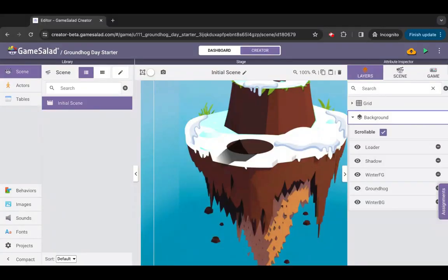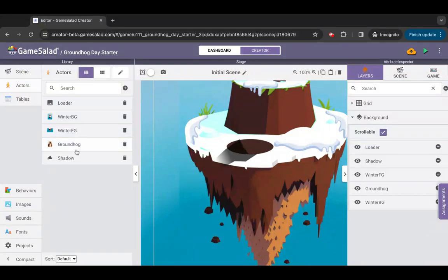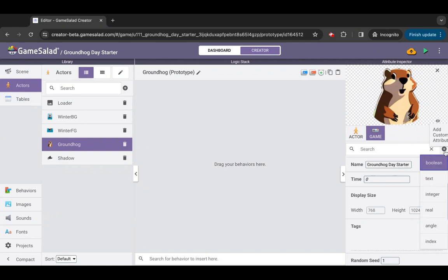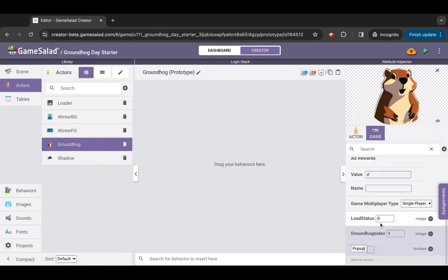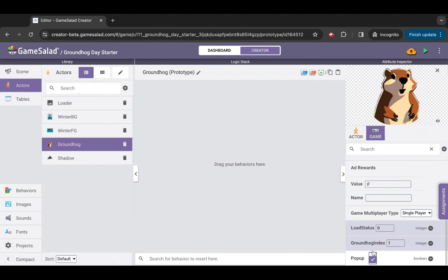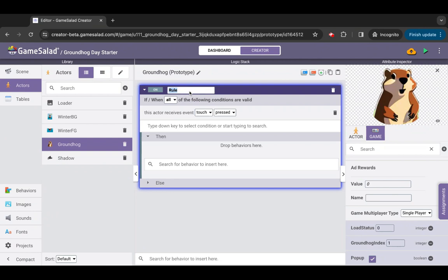Let's make our groundhog peek its head out to see what's going on. Open the actor groundhog, add a game level boolean attribute and name it pop-up. Set the value of pop-up to true, add a rule behavior and rename it rule up.